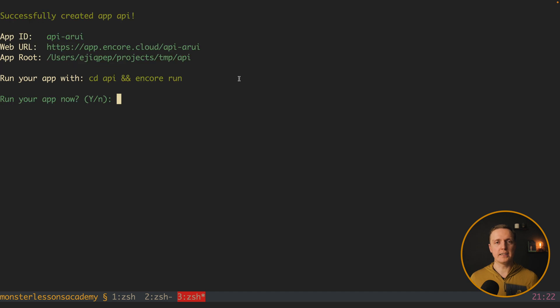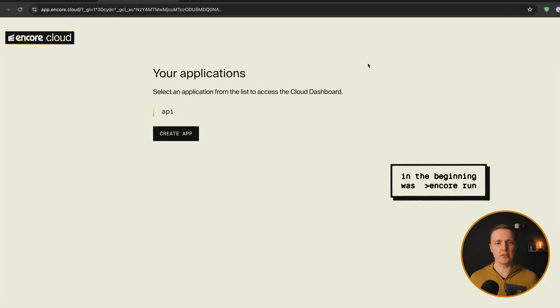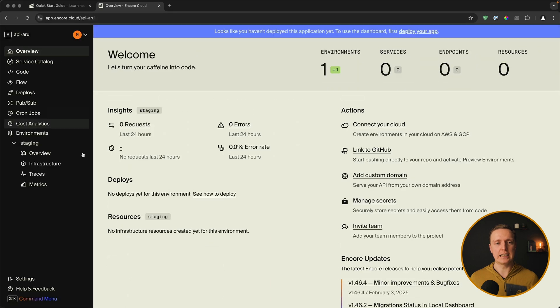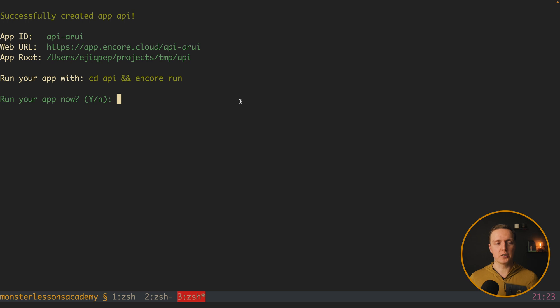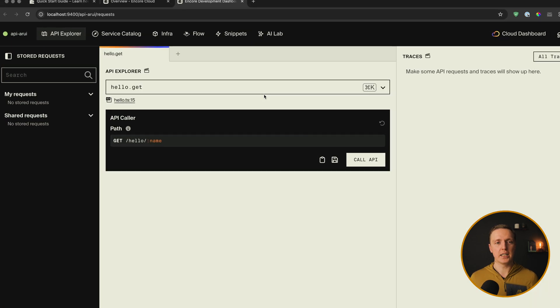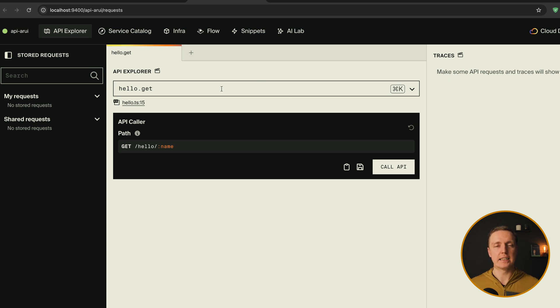As you can see here, it successfully created a project. And here we can see an app ID. It is important because now I can jump in my cloud and see my API application here. So I can click on it and see lots of information and deploy it later. But now we just want to run our application locally. This is why I am hitting yes. And what we are getting in browser is a nice UI which we are getting for free. And it is auto-generated based on our code.